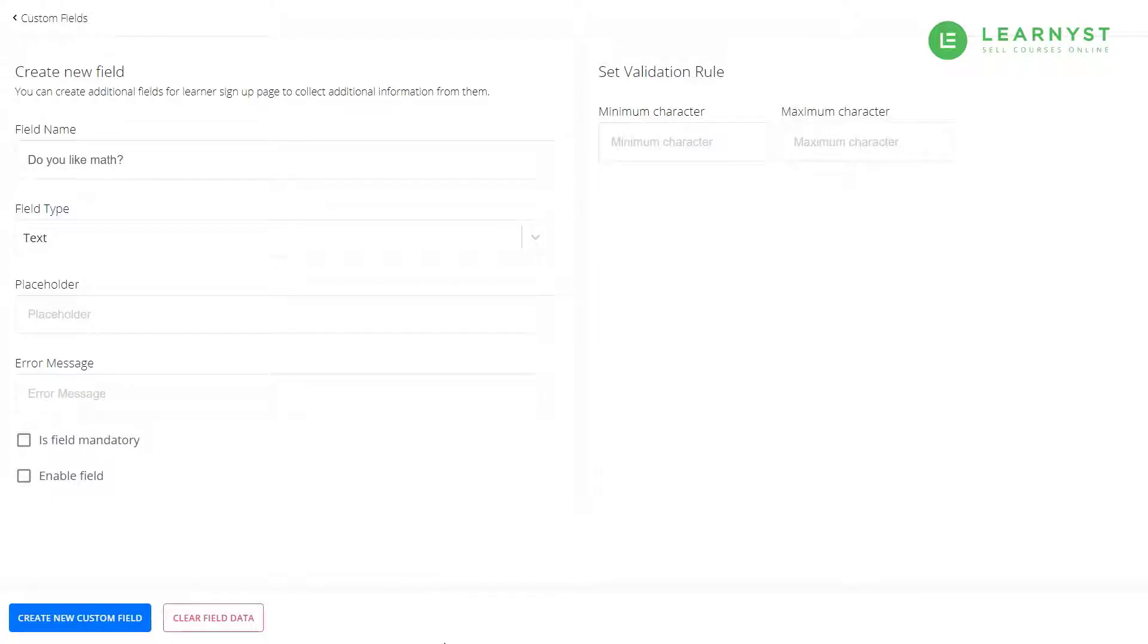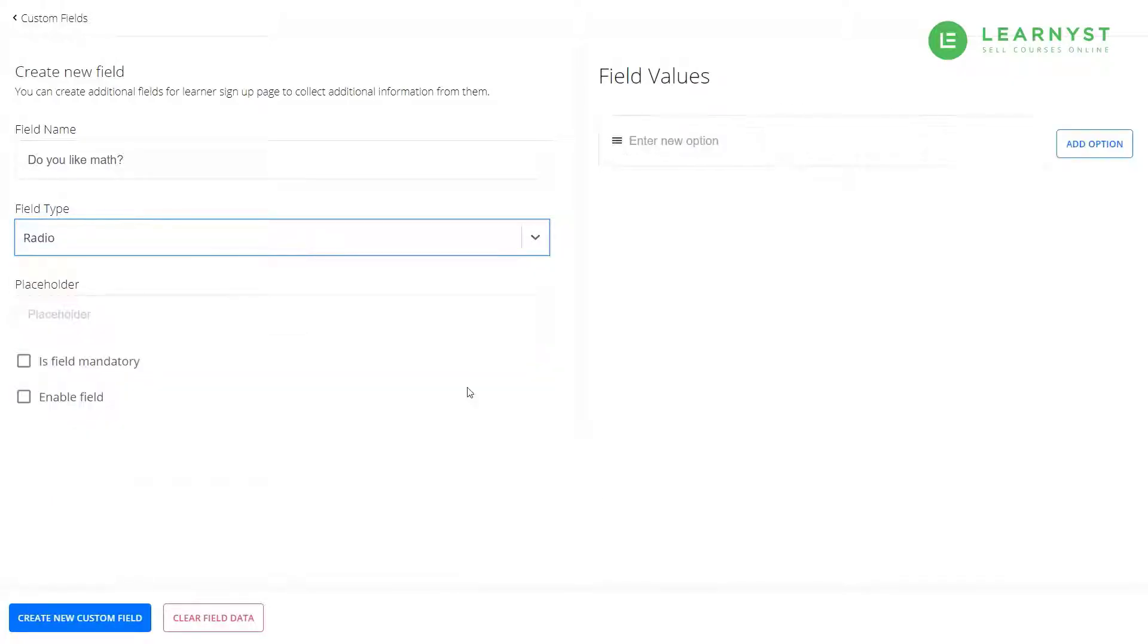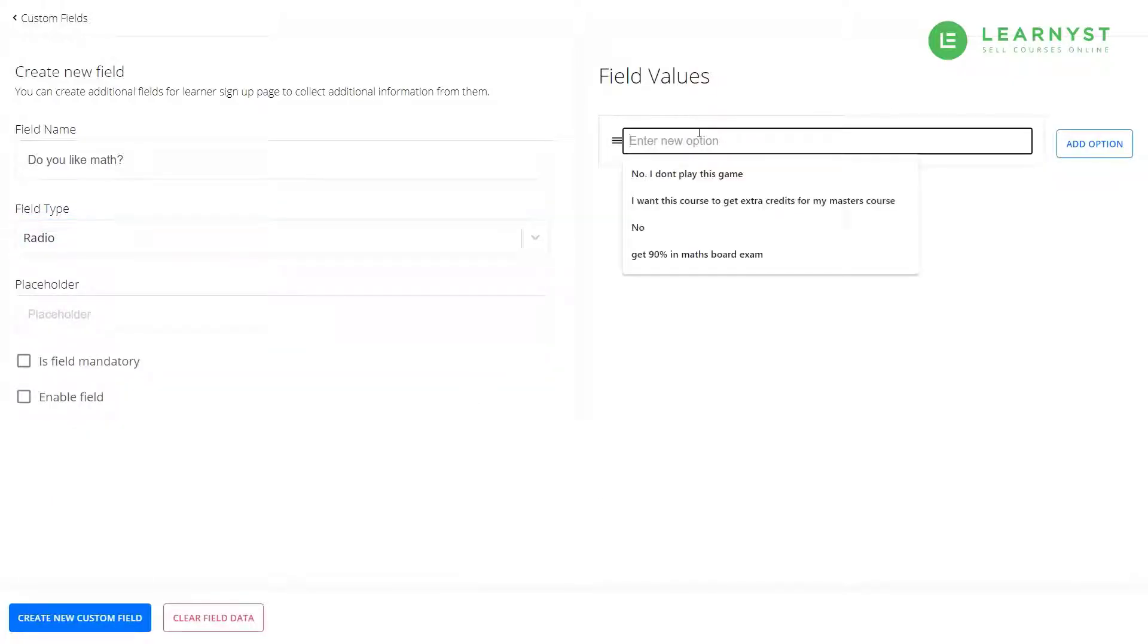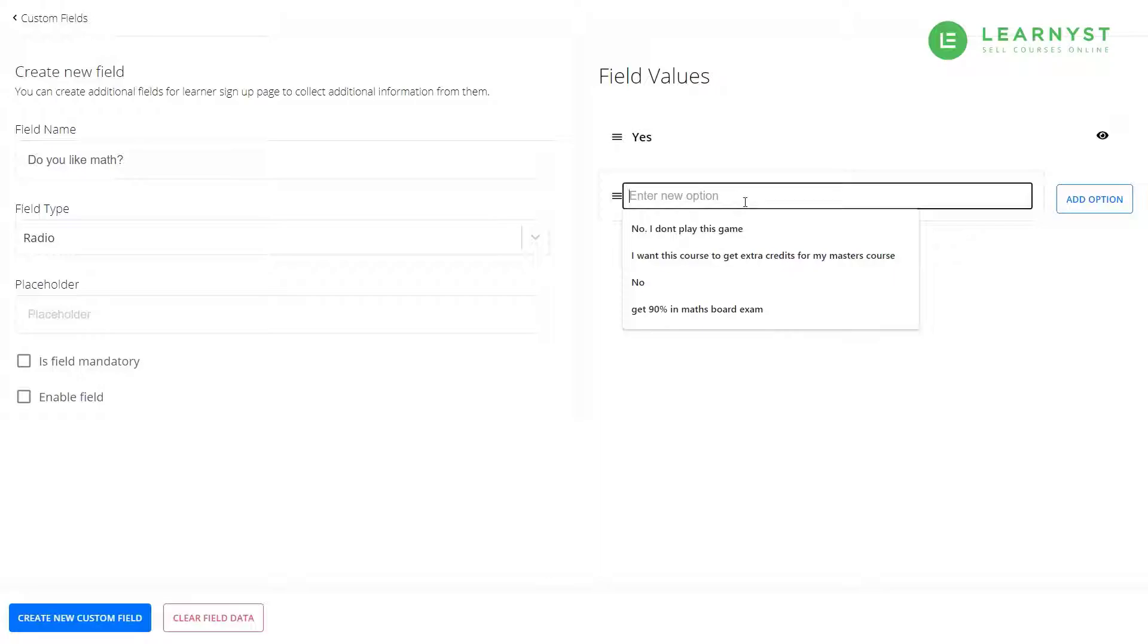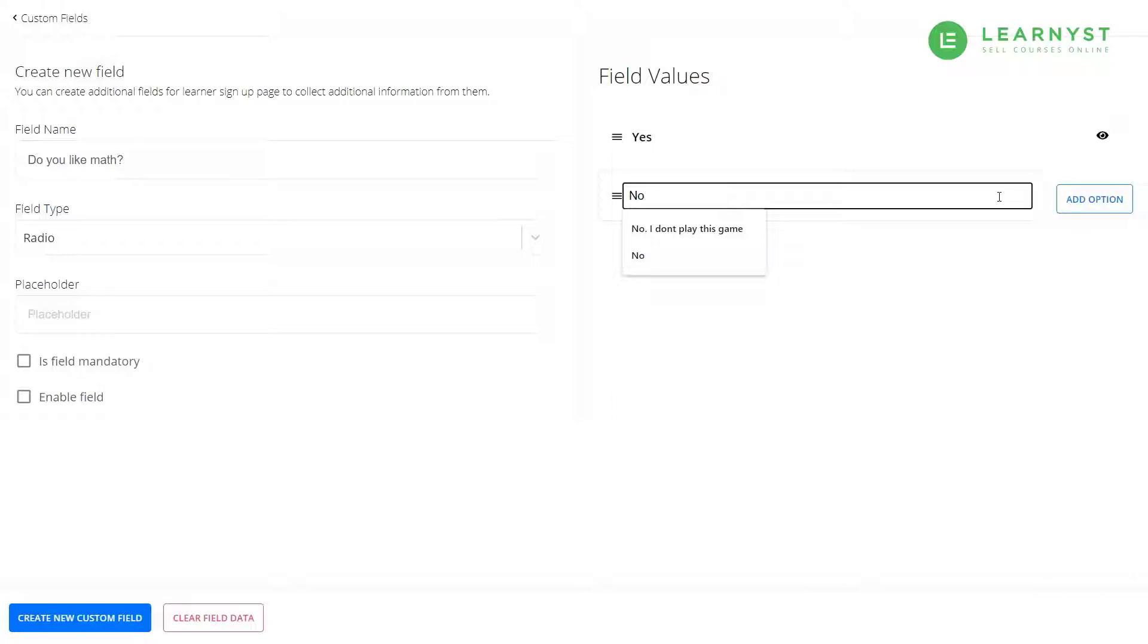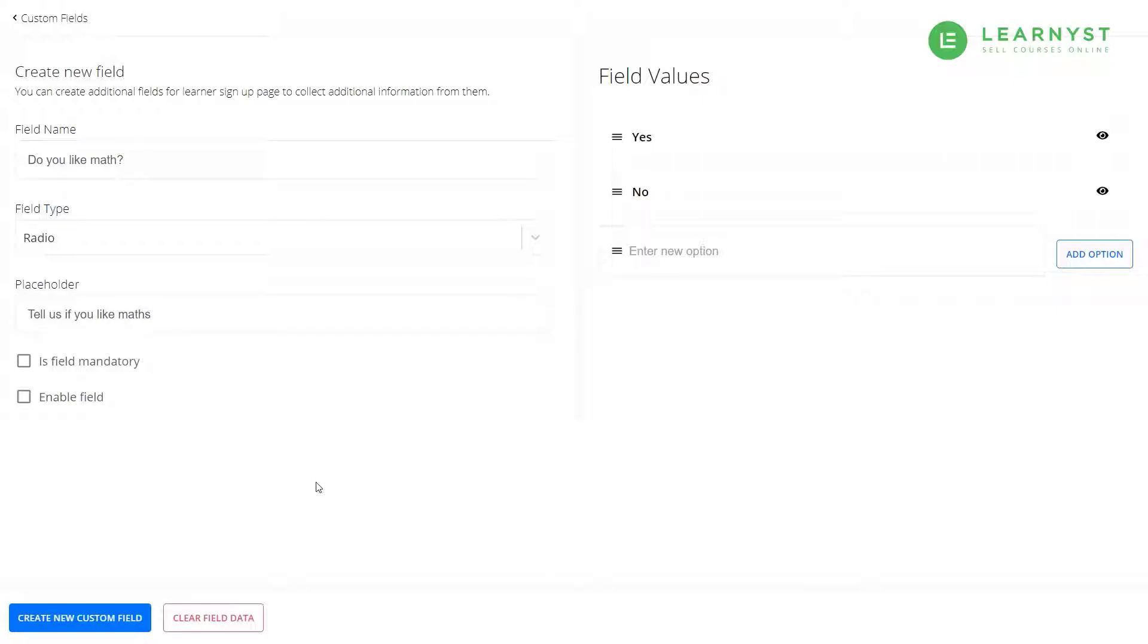Next, select the field type as radio. In the field values, you can enter options yes and click on add option. In the next field value, you can enter option no and hit on the enter key. And within the placeholder, you can give a text like tell us if you like maths. Make this field as mandatory if you wish to and select the enable field option. Once done, click on the create new custom fields button.